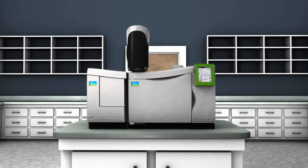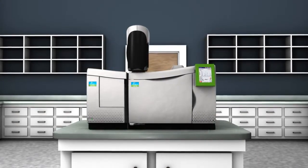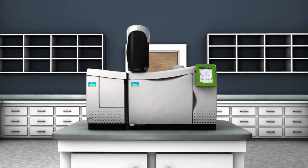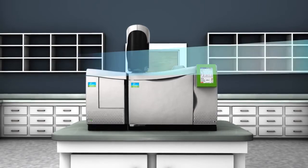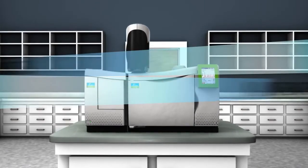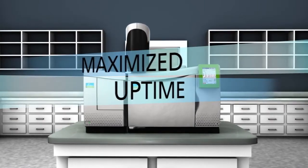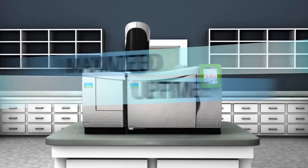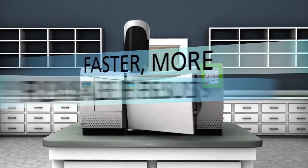Together, they form an advanced GC-MS system that minimizes maintenance, maximizes uptime, and provides faster, more reliable results.